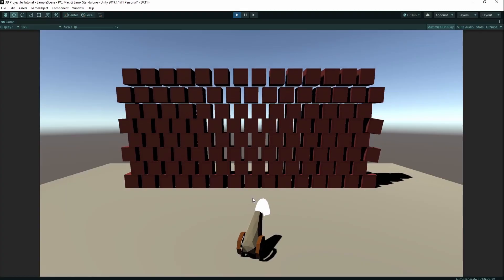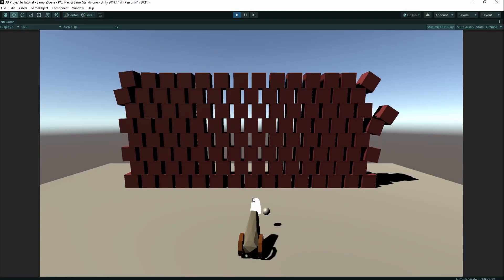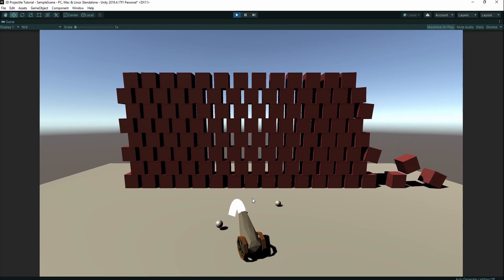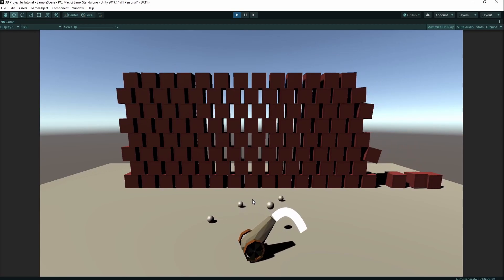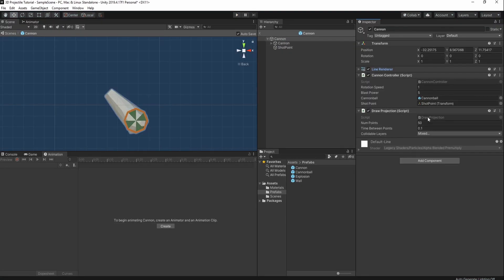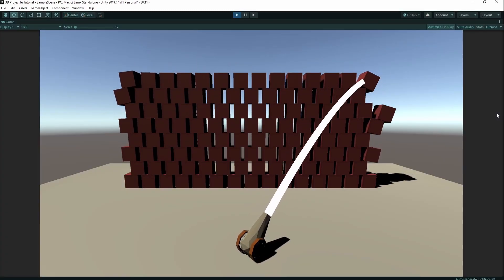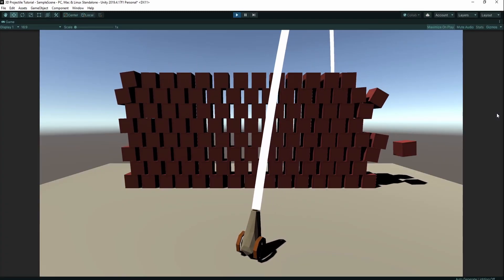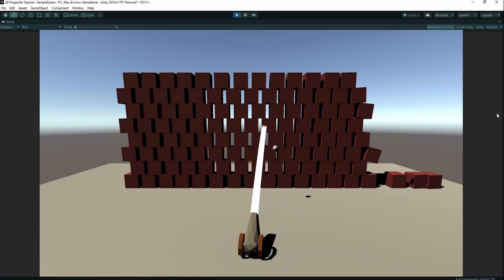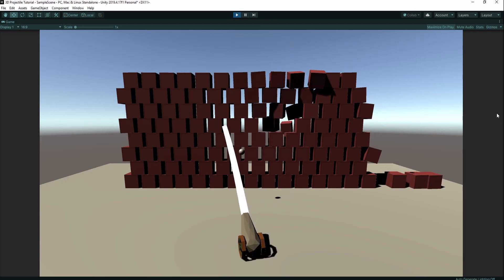Now if we hit play, the drawing does work but it isn't exactly as exciting as we wanted it to be. We go back into our cannon and change our blast power to 30, and now we can really blast our way through the wall.